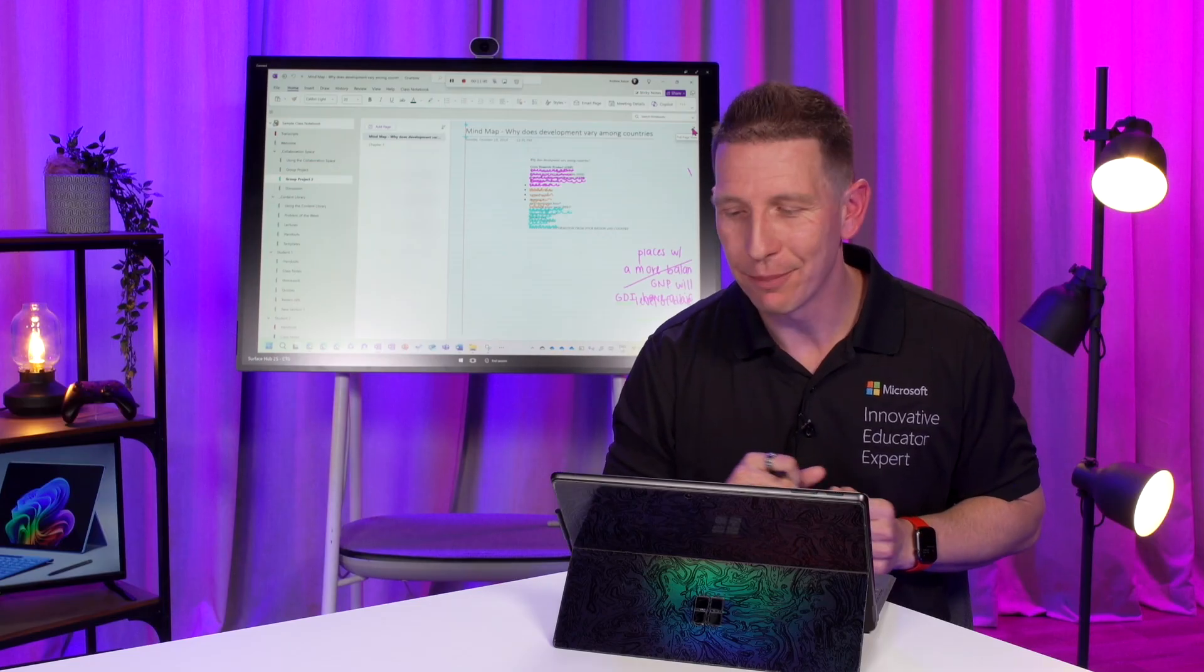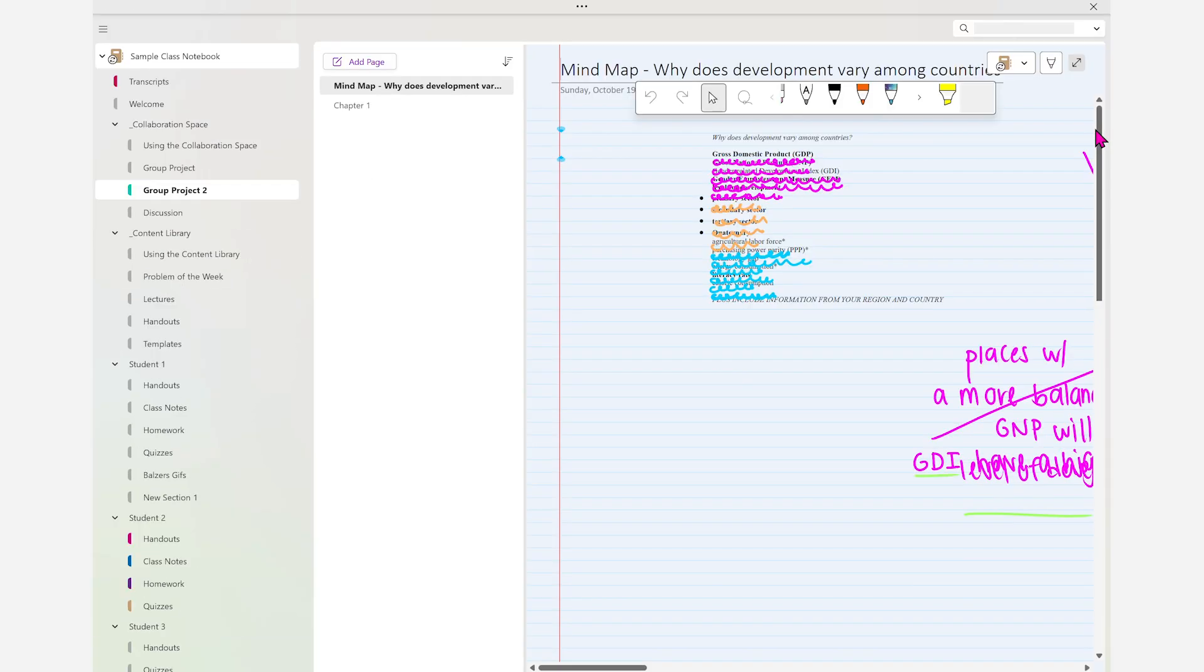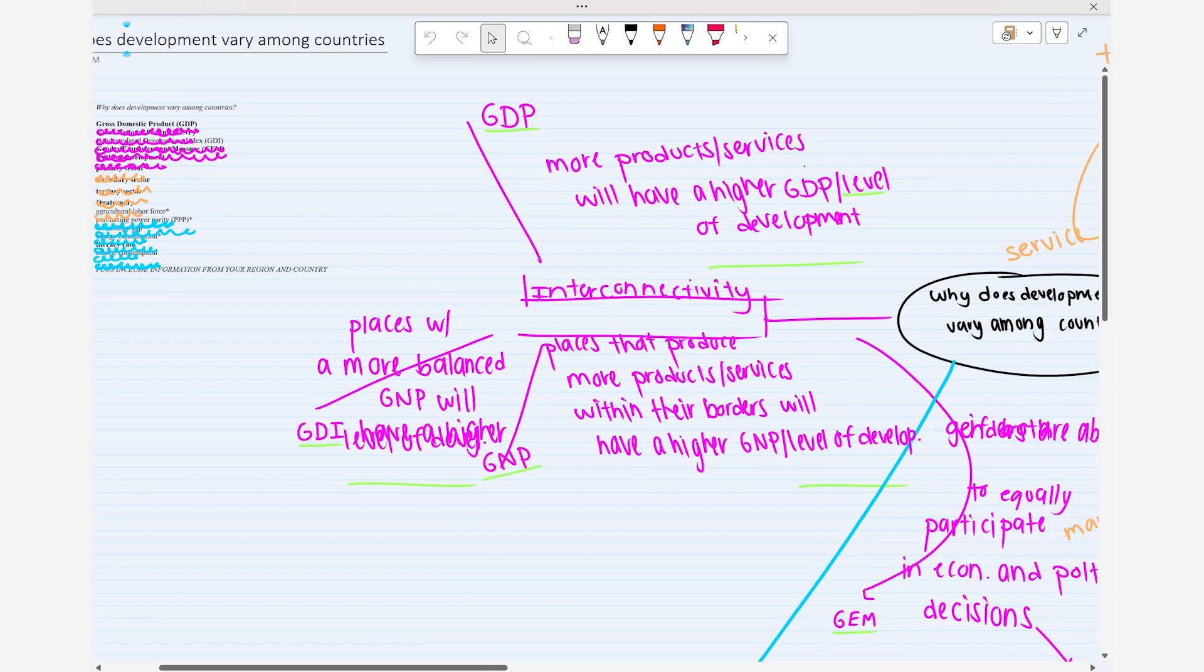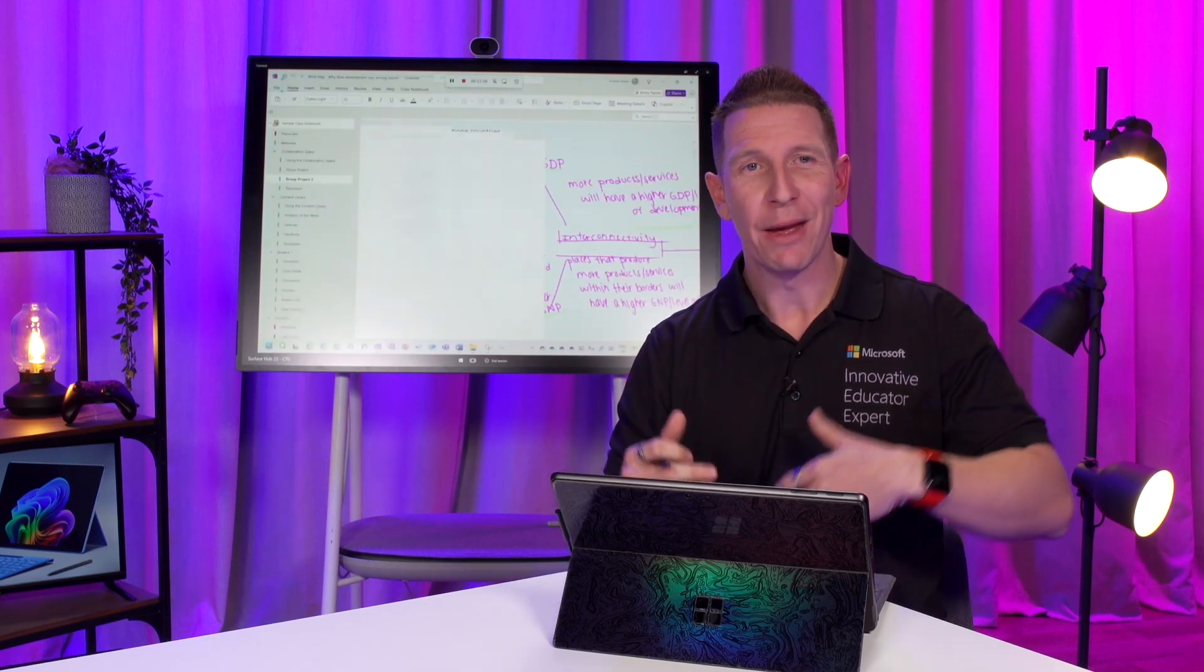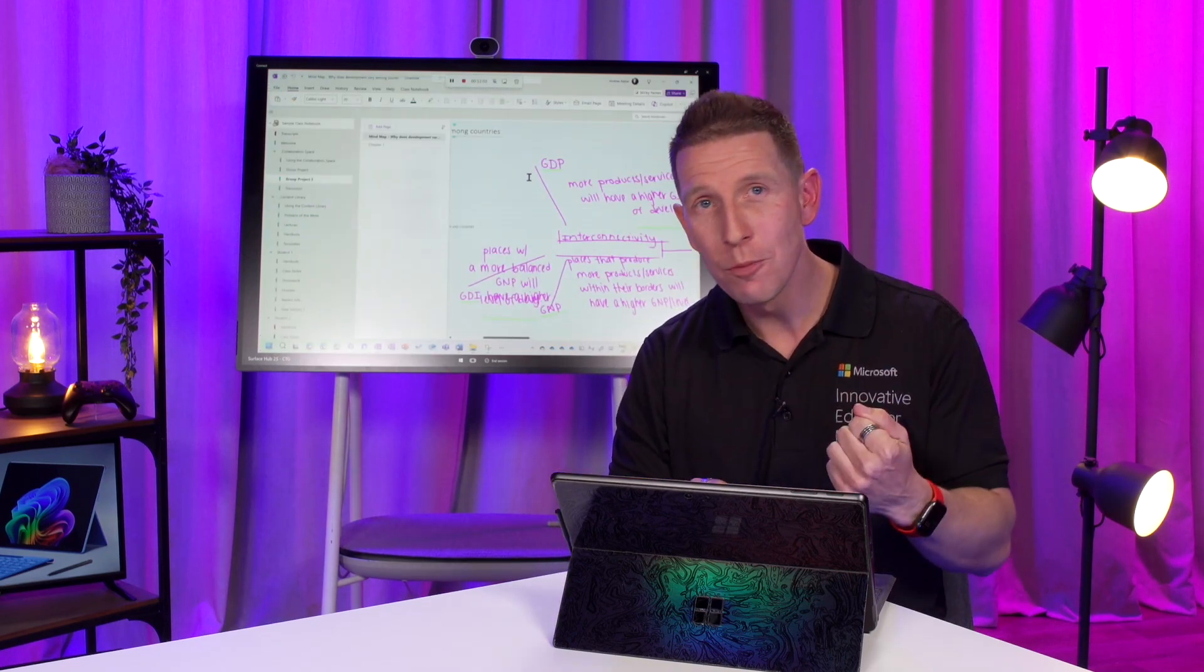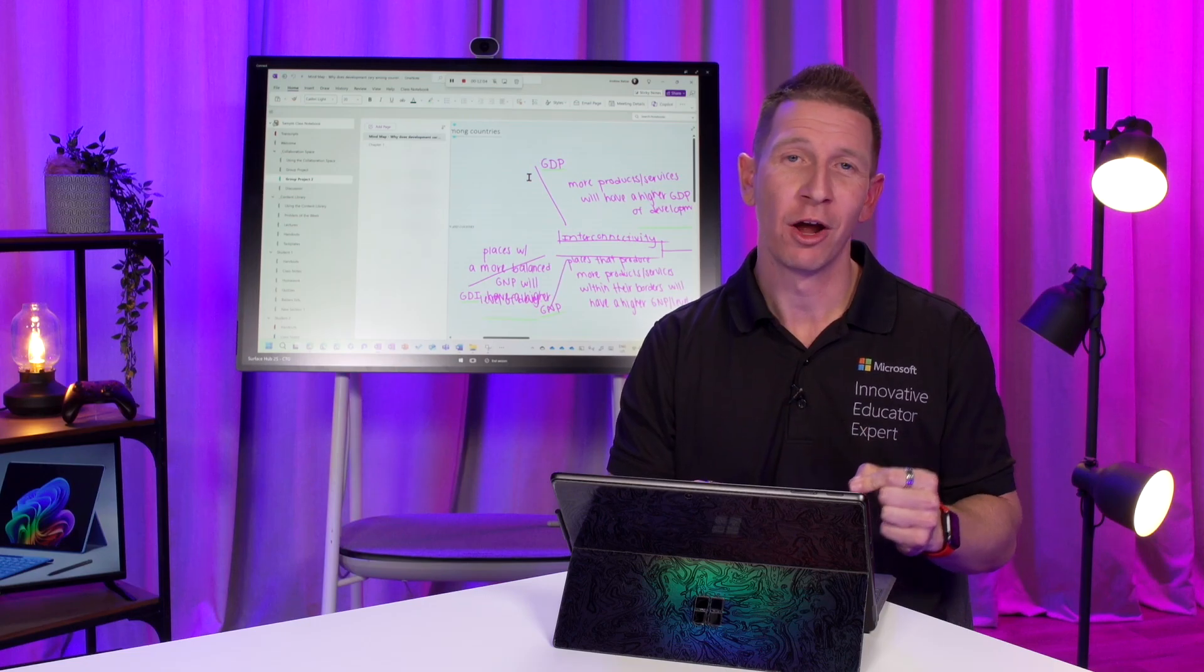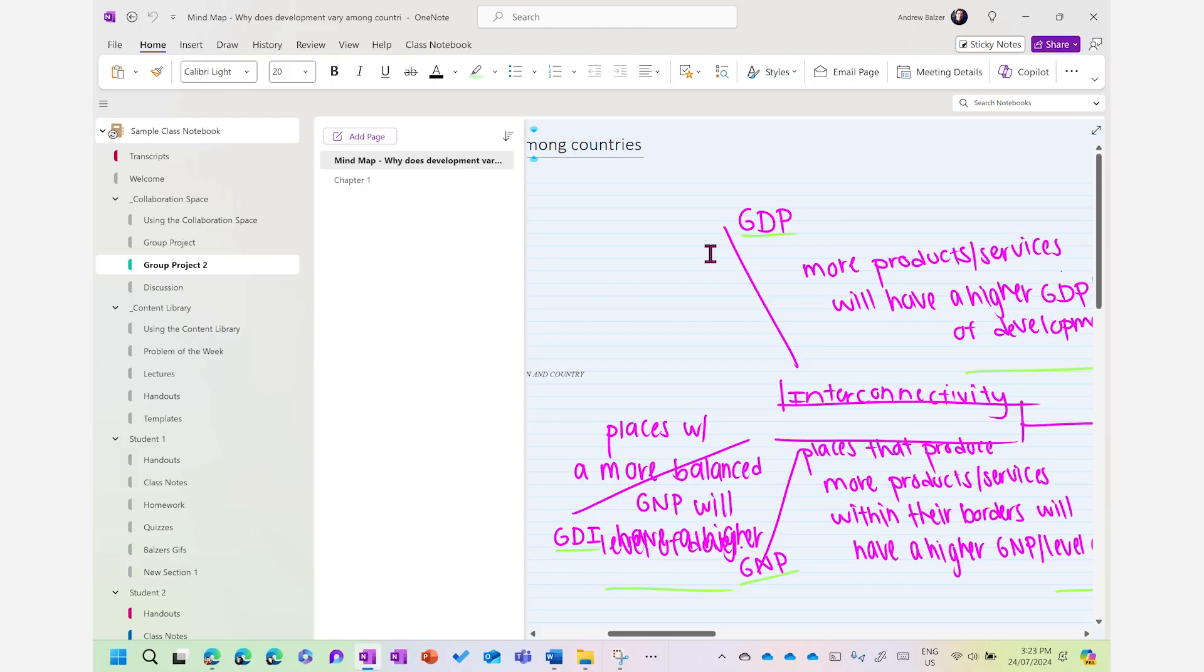Back on the main page of our OneNote, and by clicking this full page view, we have a brand new area so you can enhance your real estate for annotation and digital inking. What I have on screen here is obviously a student collaboration assignment where they're looking at why development varies among many different countries here. And one of the great things about using OneNote is the fact that we actually have Copilot built into OneNote as part of the M365 Copilot subscription.